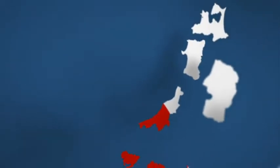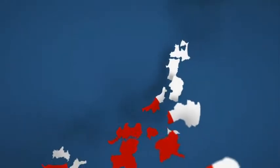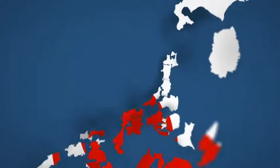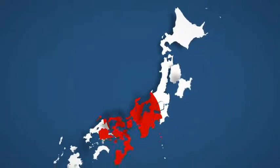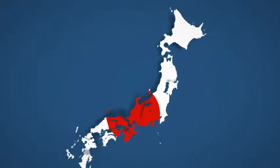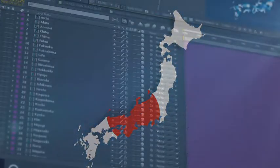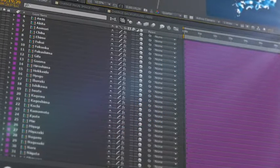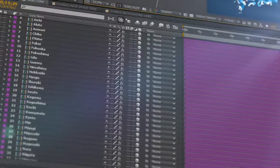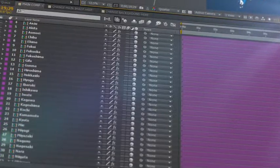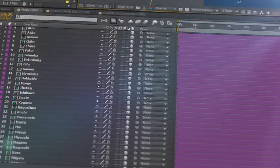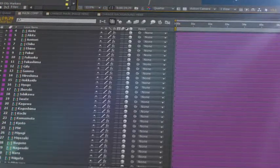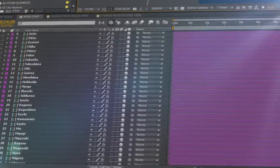Introducing Japan Map Kit, a handy new After Effects template from Space Stock Footage. All 47 prefectures of Japan are isolated on a separate 3D layer, so you can scale, position, color, and add effects as required.